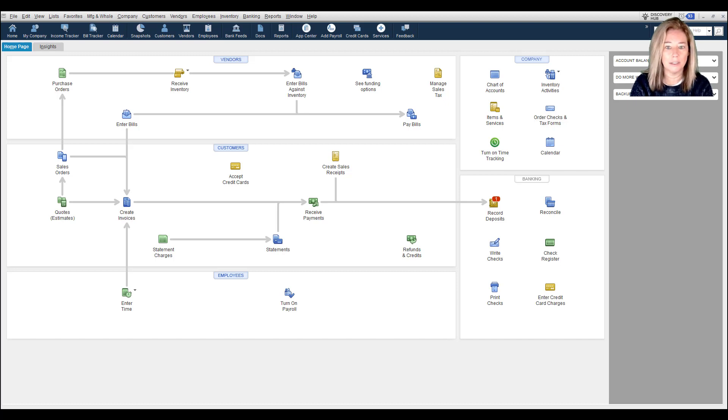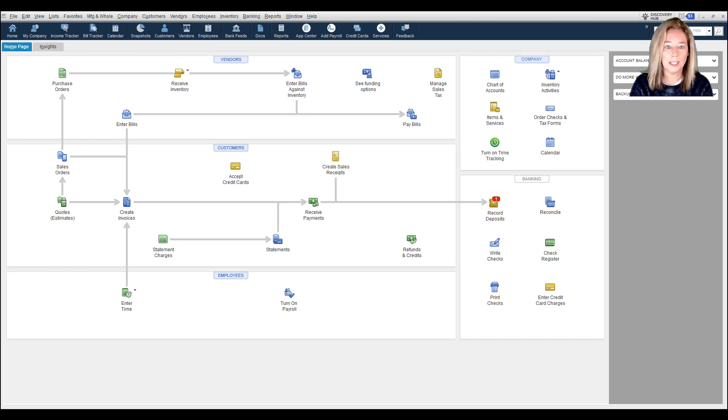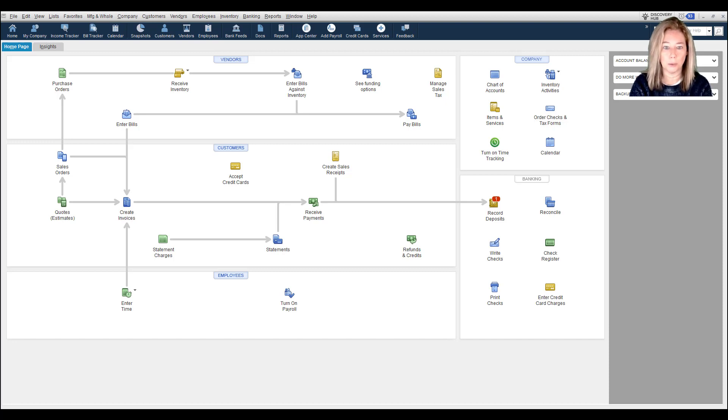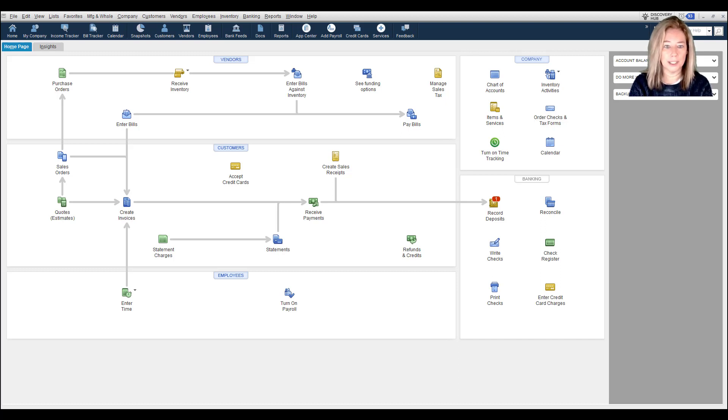It's called Vendor Bill Pay, powered by Melio. Vendor Bill Pay gives businesses the flexibility to pay their vendor bills online directly from QuickBooks Desktop Pro Plus, Premiere Plus, and all editions of Enterprise 2022.